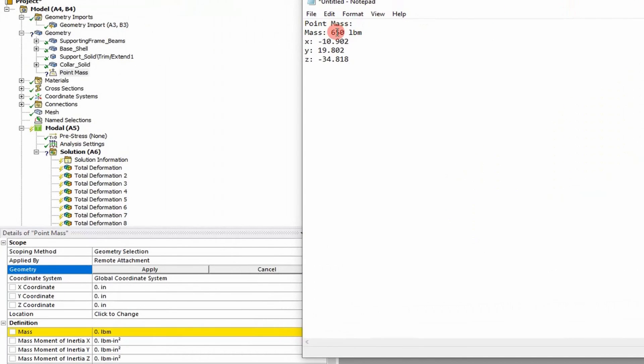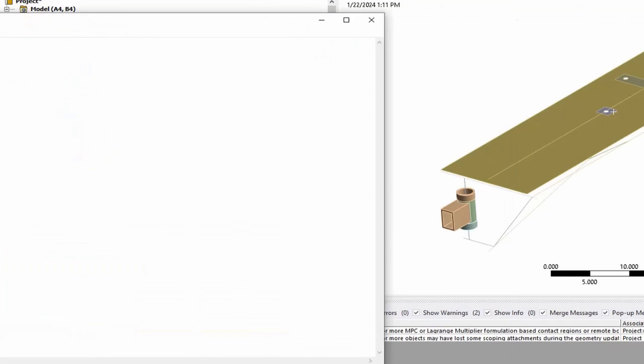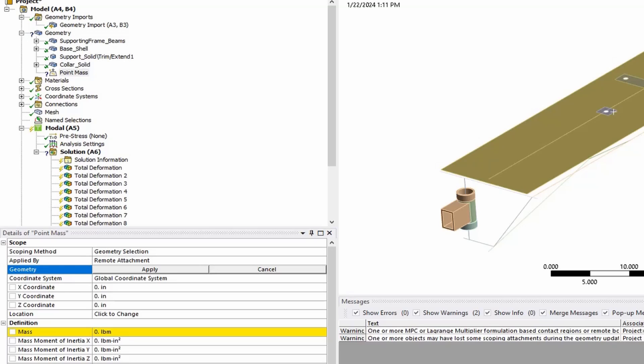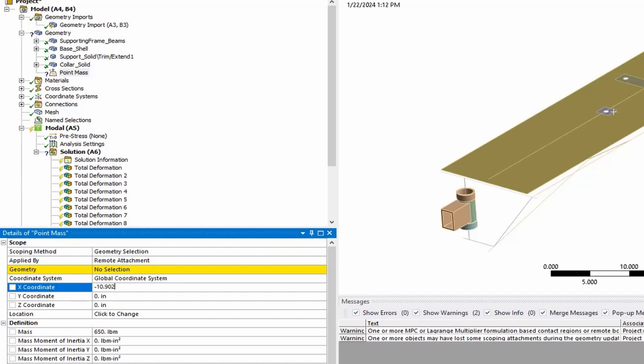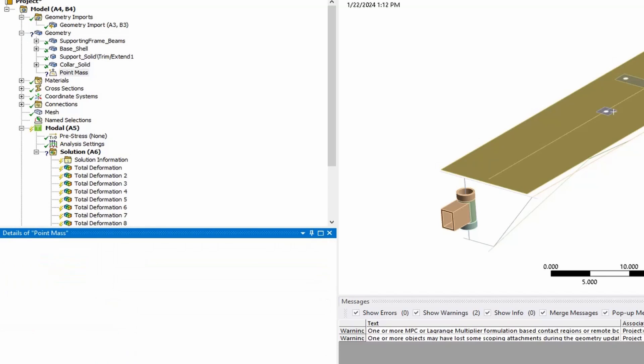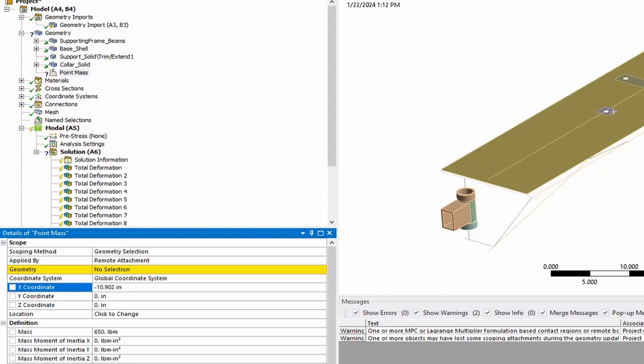So I have pulled the mass and the CG of the widget out of a 3D CAD software, and I didn't pull mass moments of inertia because it's not a dynamic analysis, I'm doing static. So I add the weight in there of 650 pounds, and then I go ahead and just copy those coordinates that I pulled from 3D CAD, and I'm putting it in the X, Y, and Z.